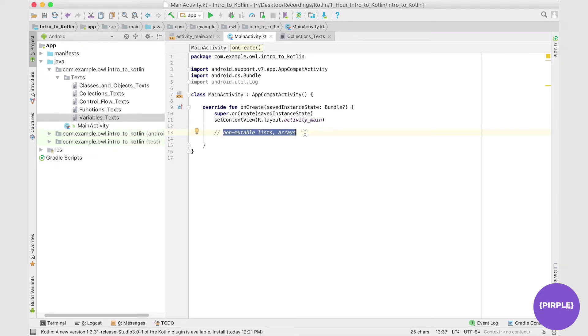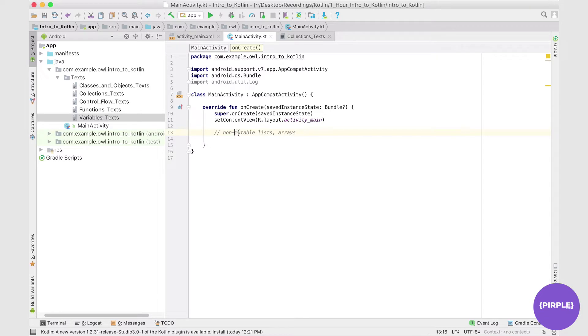So this means that once we assign certain values to a list, we cannot go into that list and change individual values. At least with non-mutable lists - arrays are a little bit different. So let's take a look at how we would set up a list first and then we'll take a look at an array.